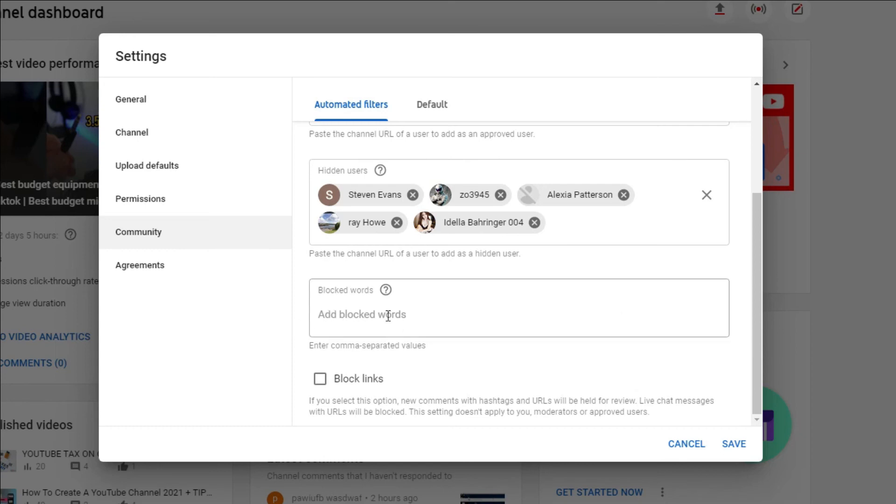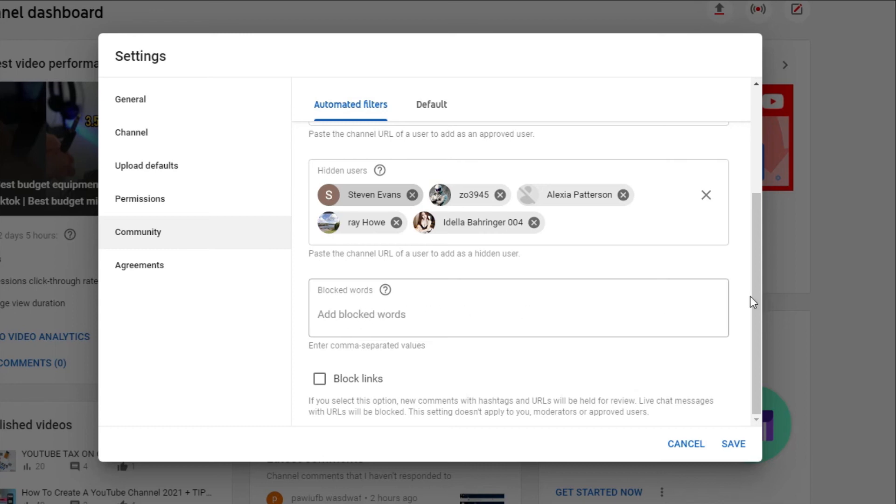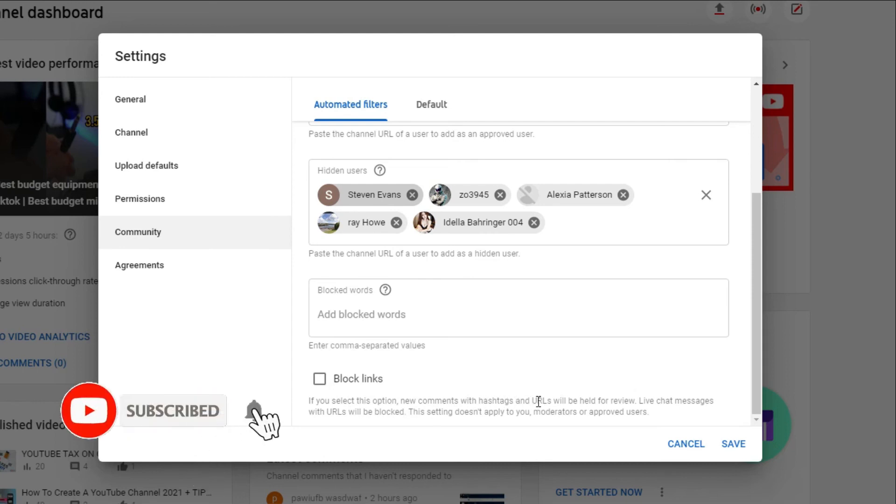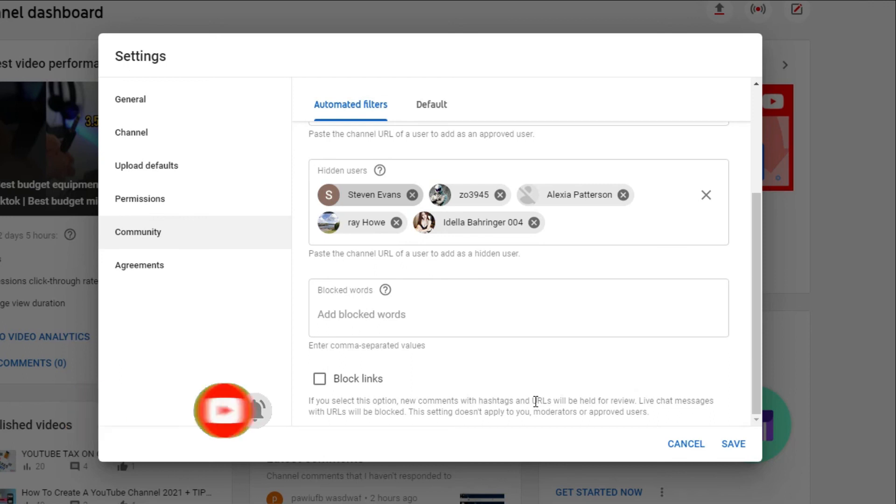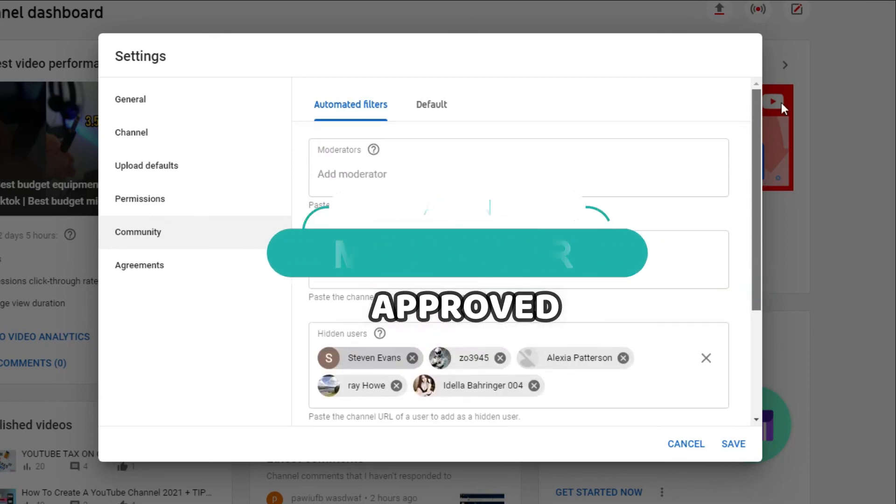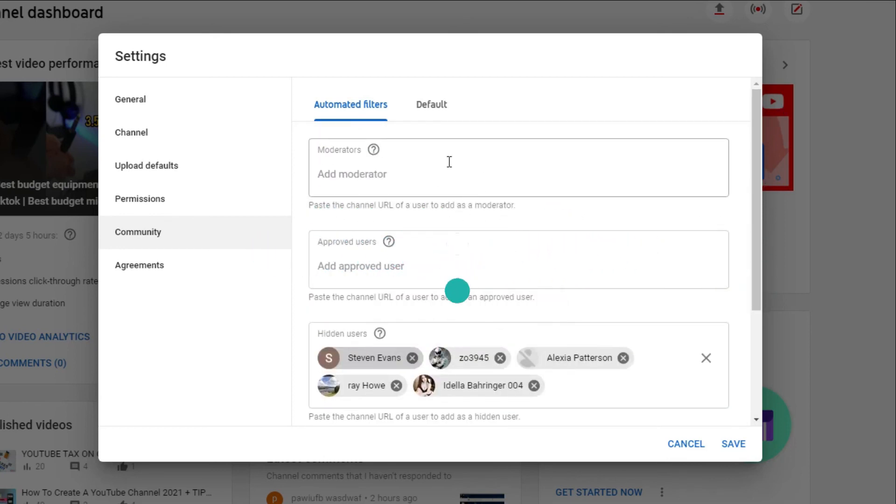And any live chat matches these words will also be blocked. Last but not least, if you select this option, new comments with hashtags and URLs will be held for review as well as the live chat messages with URLs will be blocked too. However, this setting does not apply to you, the moderator, or the approved users.